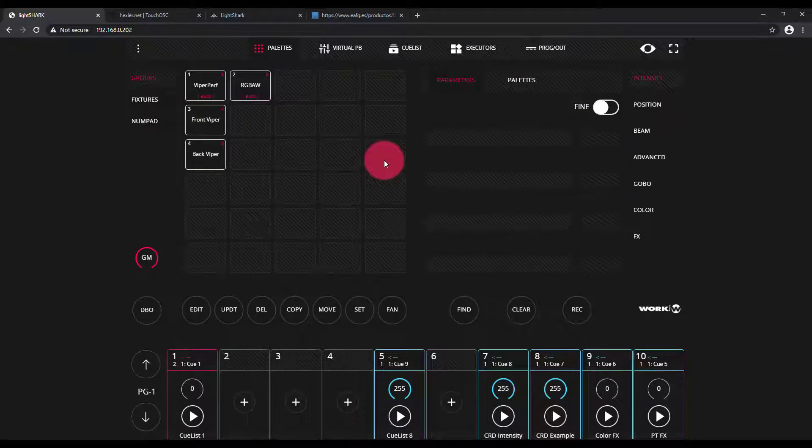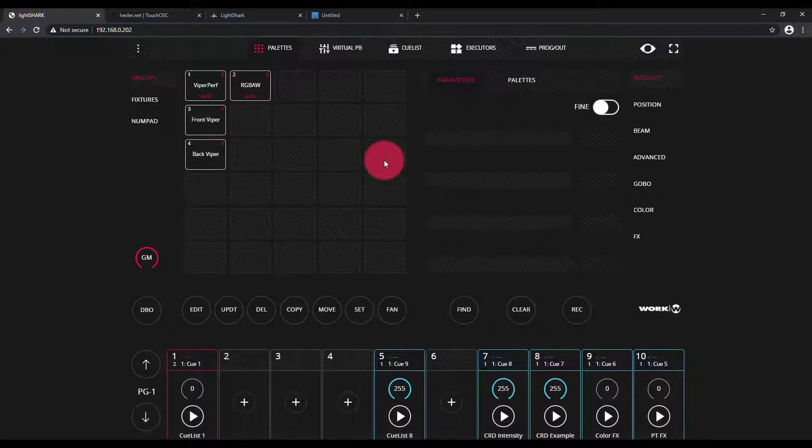In the LightShark, when you're working especially with a permanent installation, it often makes sense to control the LightShark, whether it be an LS Core or an LS1, with OSC.